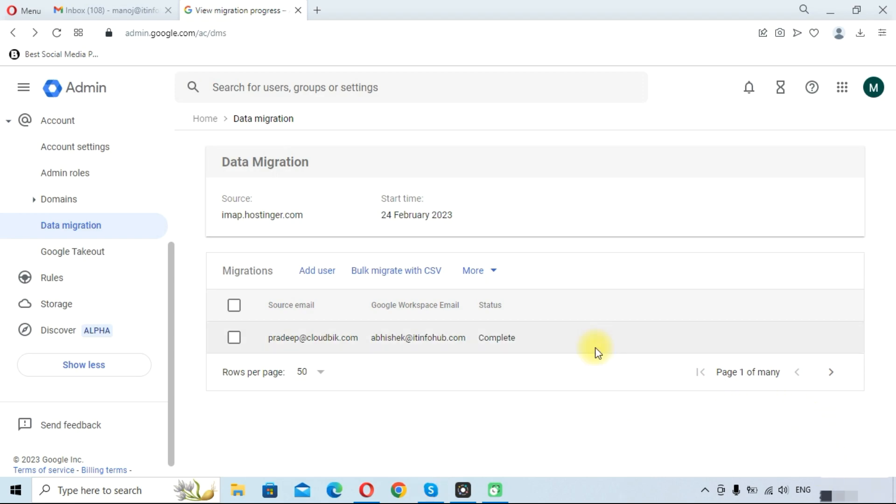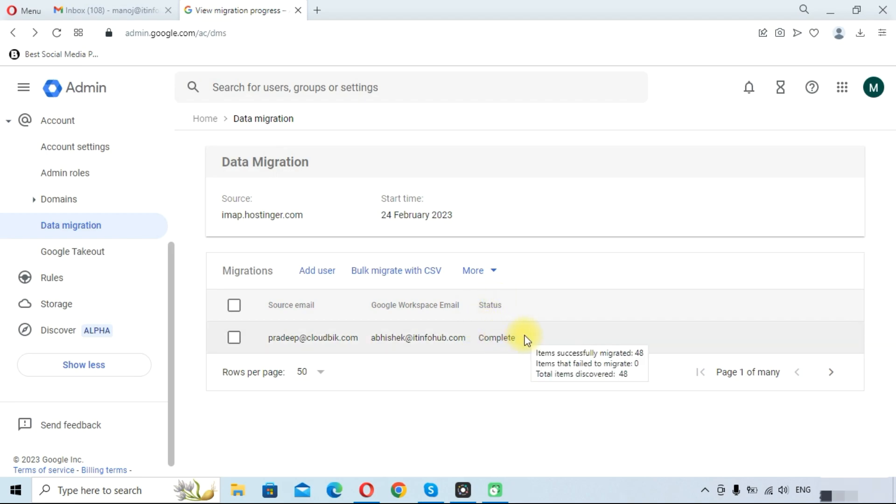As you can see, migration is completed and status is also changed to completed. By following this method, you can migrate any IMAP emails to Google Workspace, like the email server that supports IMAP protocol.